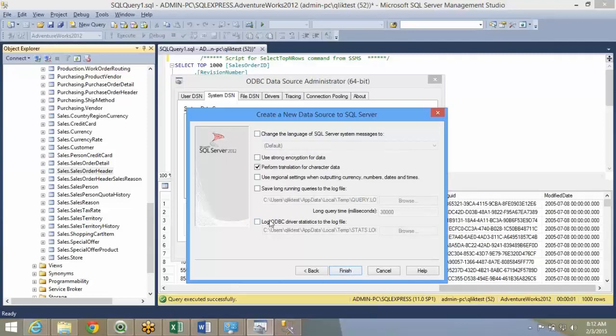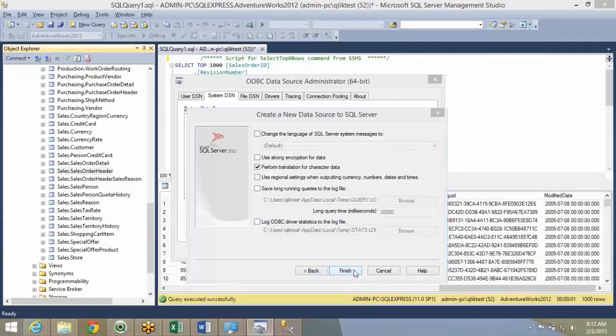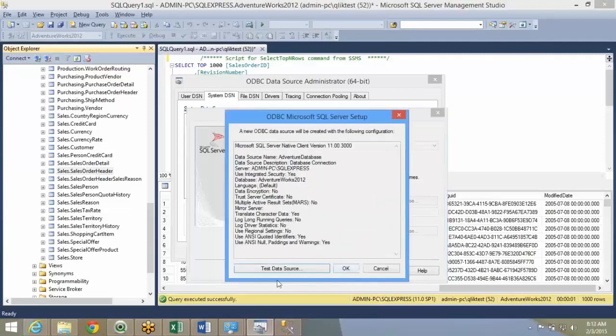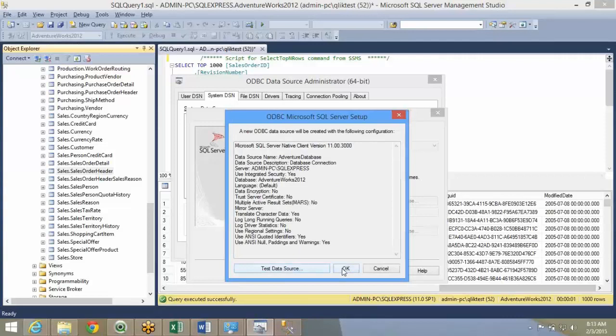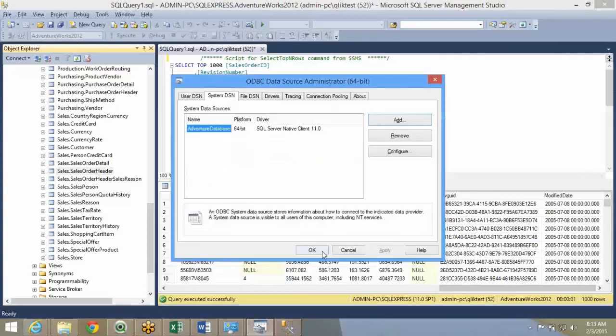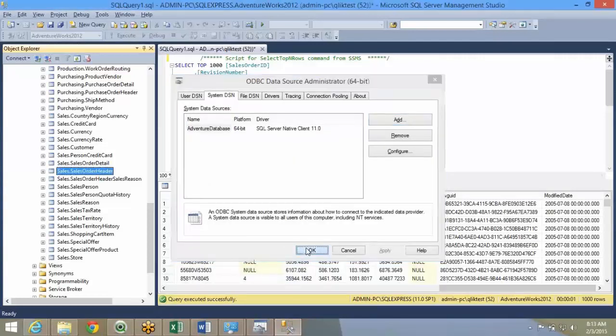Over here, all these are standard methods or options. Finish. The connection is done. Test data source. Test completed successfully. My DSN is created now. This DSN adventure work database is created.